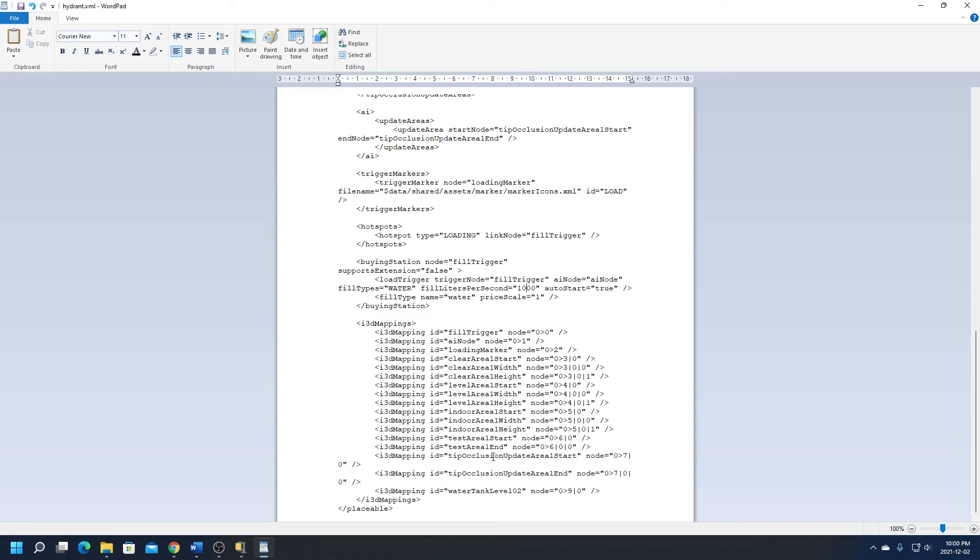And secondly, we want to look for the price scale right below it. It's set to 1. Now 1 means that something is going to charge you the default game price, which is why it costs 3200 to fill up at the fire hydrant and the same amount to fill up at the in-game water tank. So let's go ahead and we'll change this to 0.001 just because I still want to give it a minimal cost to buying water.